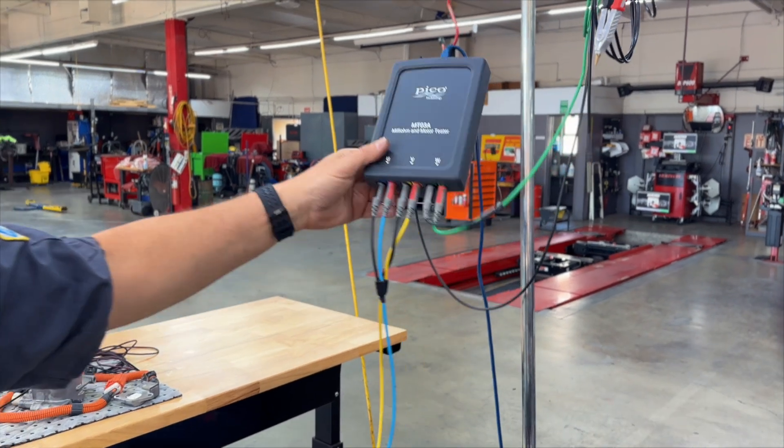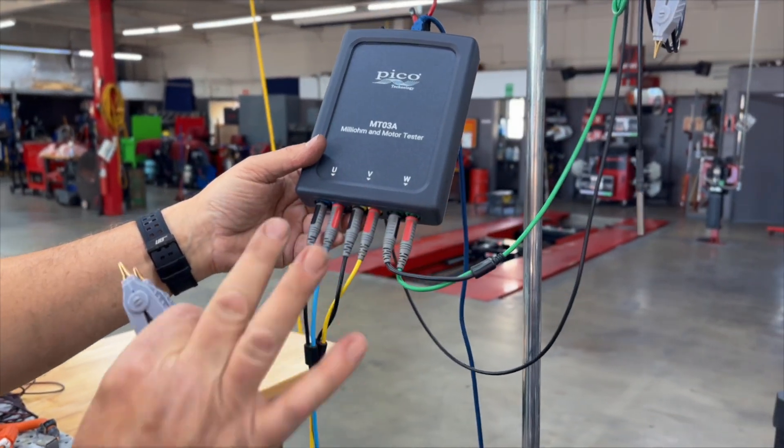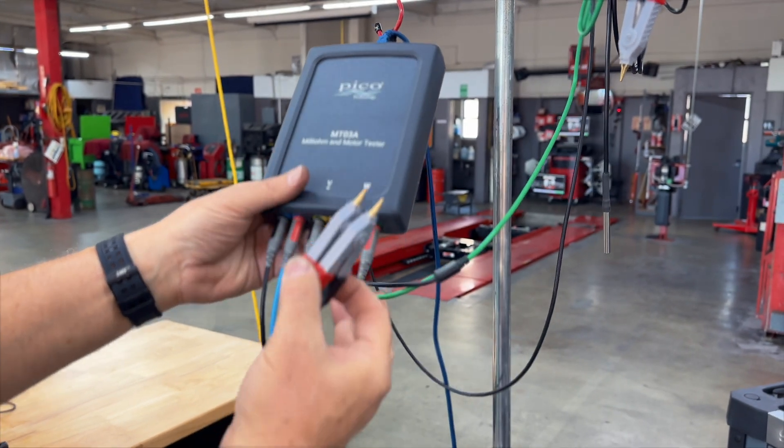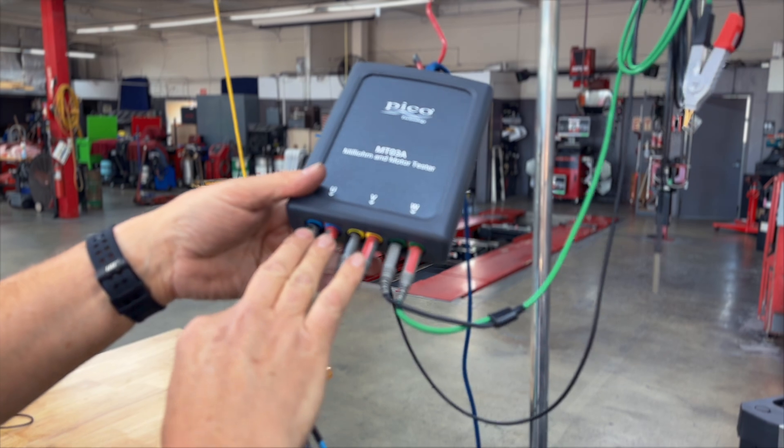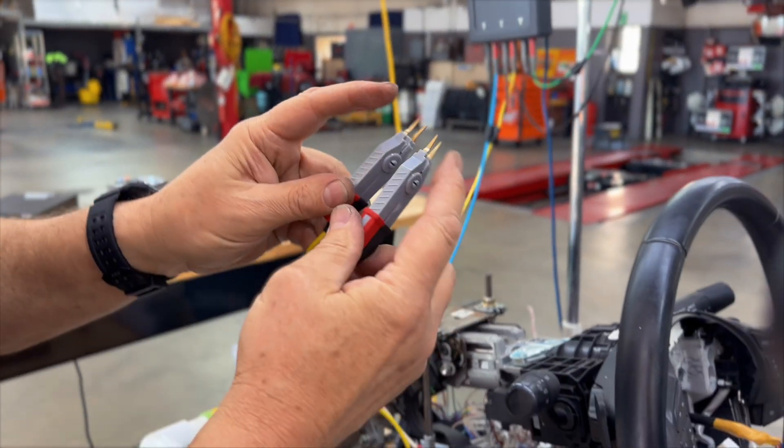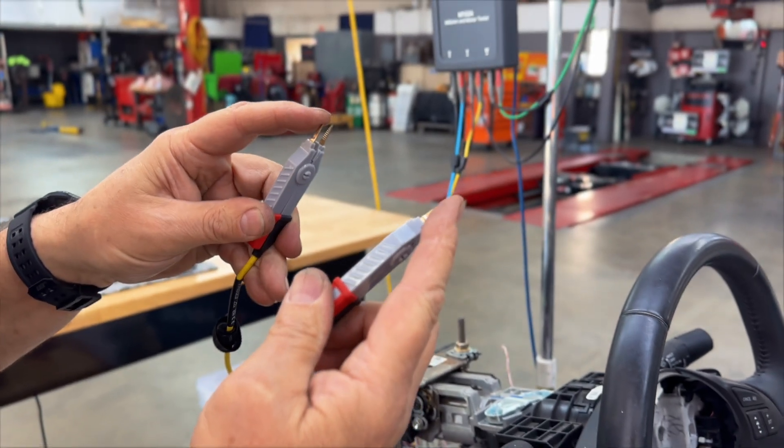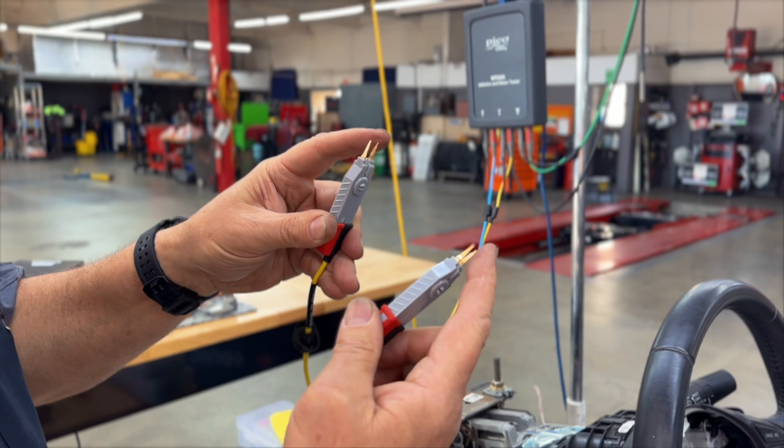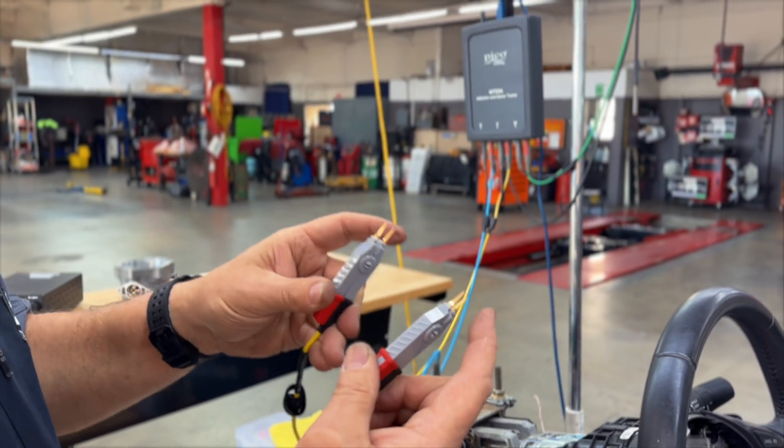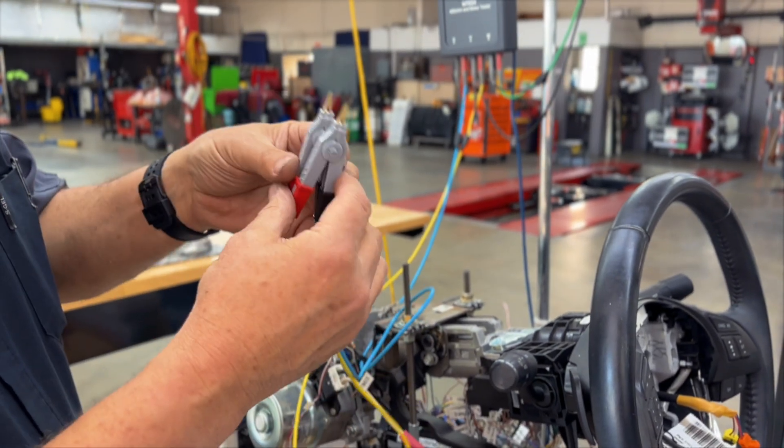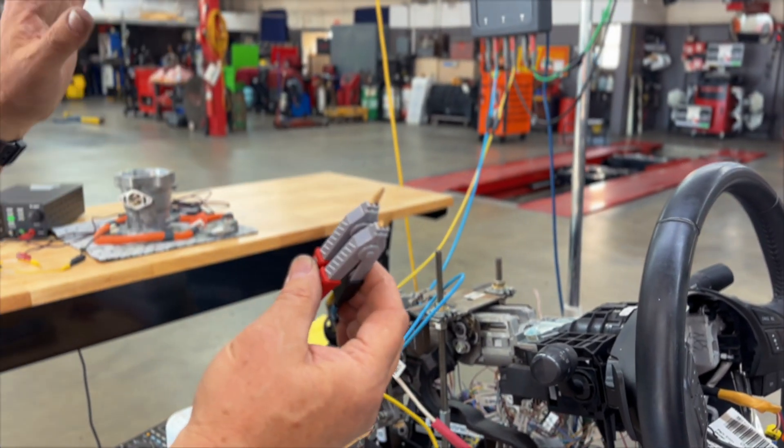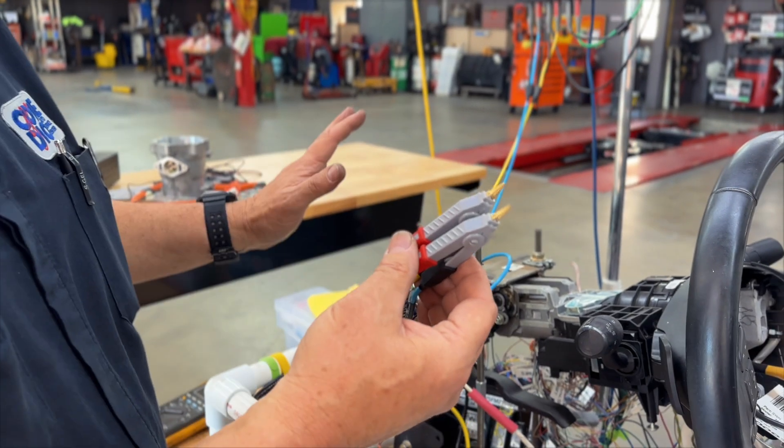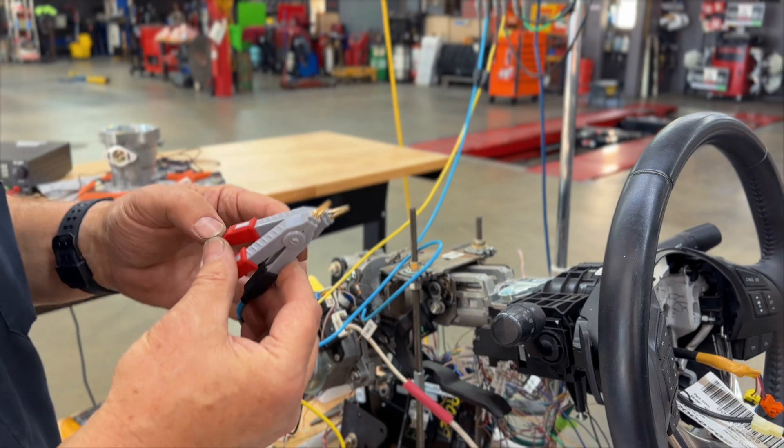And you'll see that for each connection, U, V, and W, which is great for a three-phase motor analysis, we have two probes for each. And how this works is that we have these two probes that are going to be running current out, and then we're using the other two probes to actually measure voltage drop across that circuit. So we're running 200 milliamps versus what a DVOM typically is running at about 0.2 milliamps.